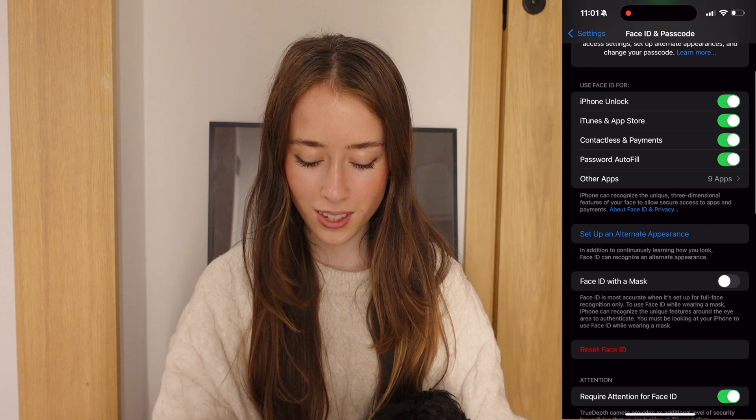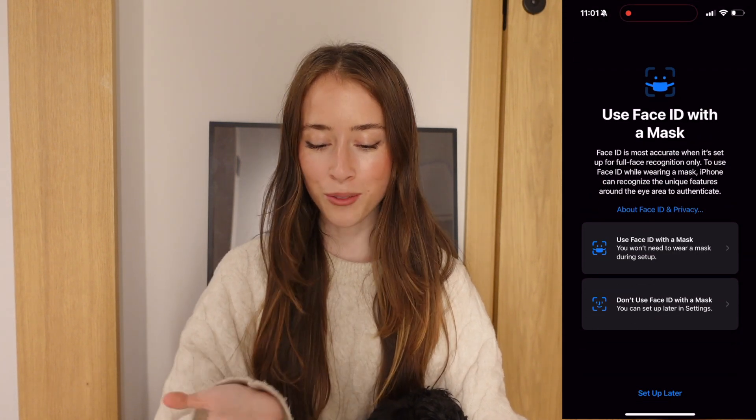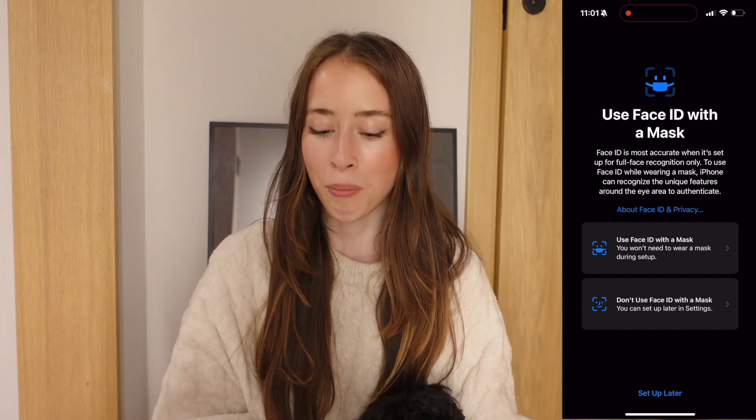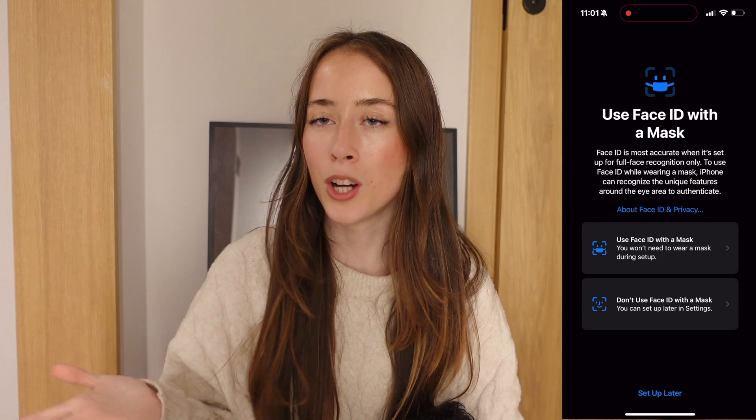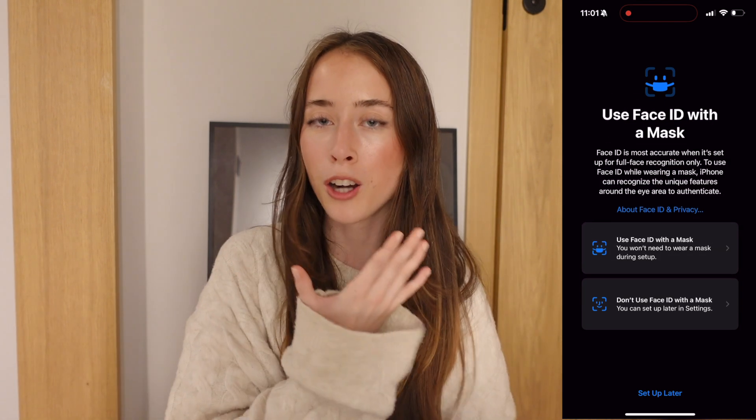The next hack might seem small, but iOS 18 has improved Face ID with mask or glasses. Face ID can now handle more challenging scenarios — it's so annoying when it loads for a few seconds especially if you're wearing both glasses and a mask. Face ID in iOS 18 can now recognize your eyes a lot quicker. Go into the Face ID settings, turn on Face ID with a mask, and you can also add glasses during setup.